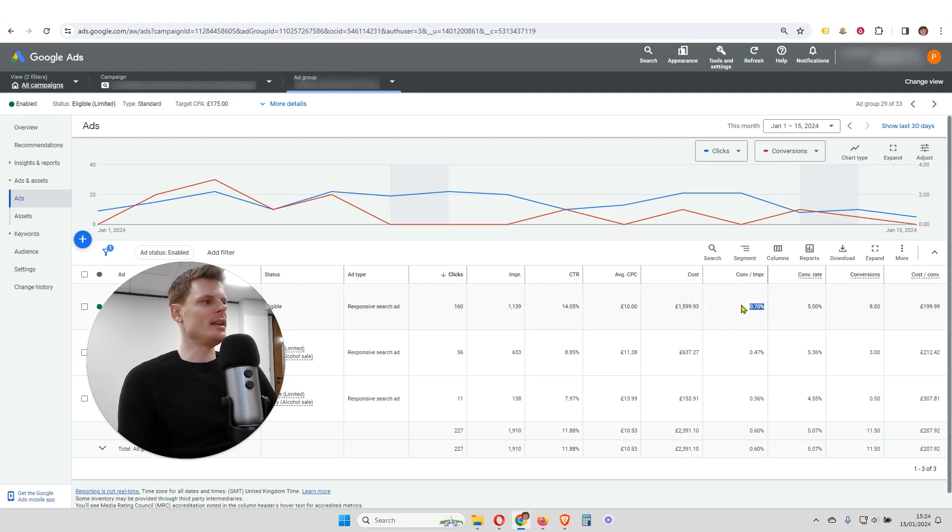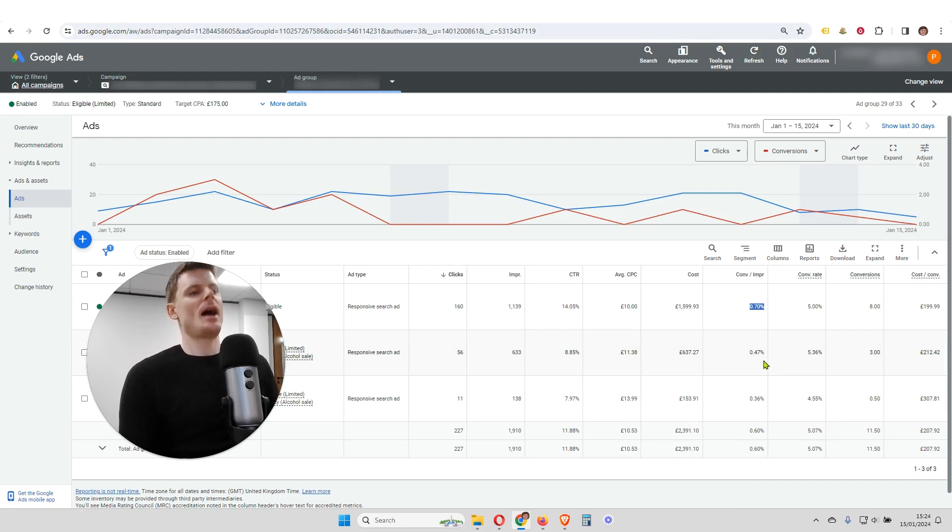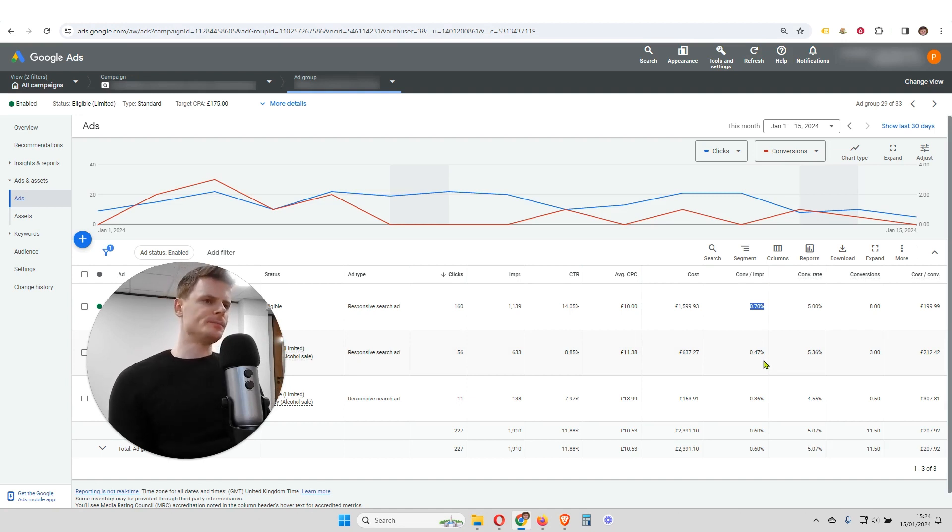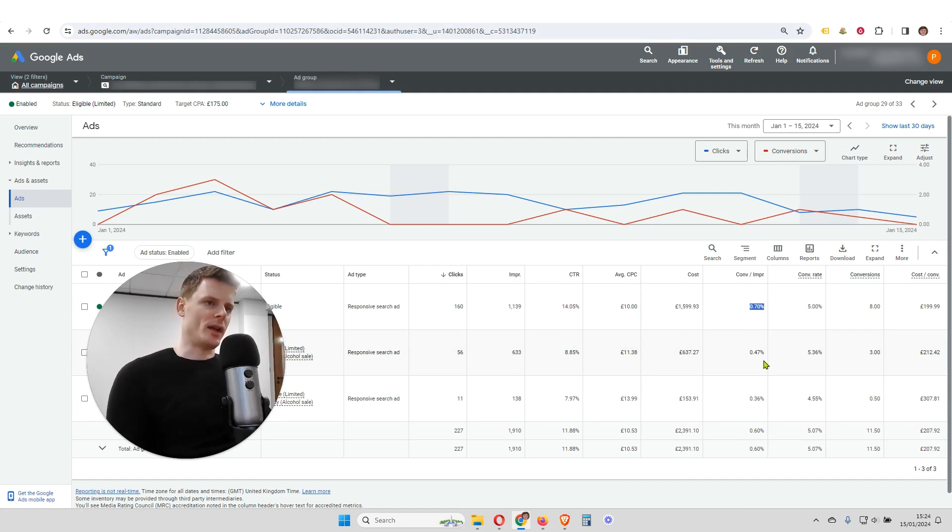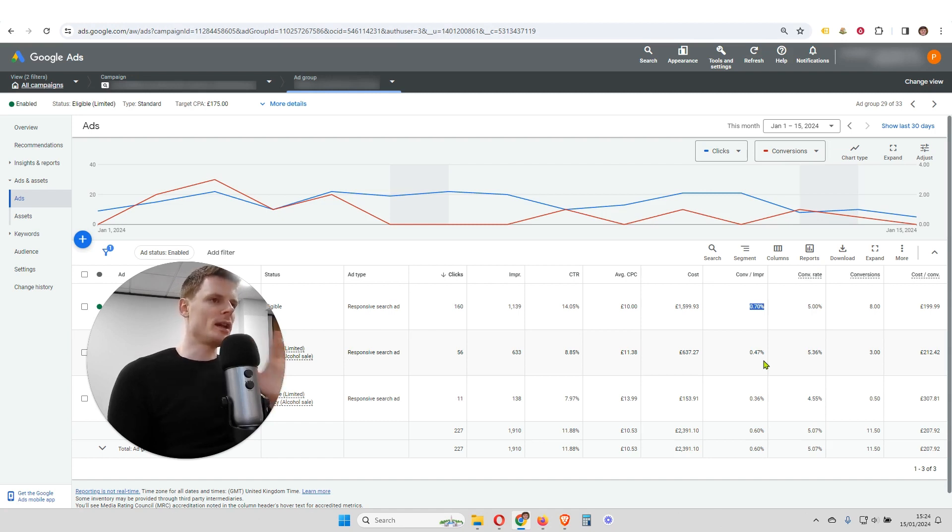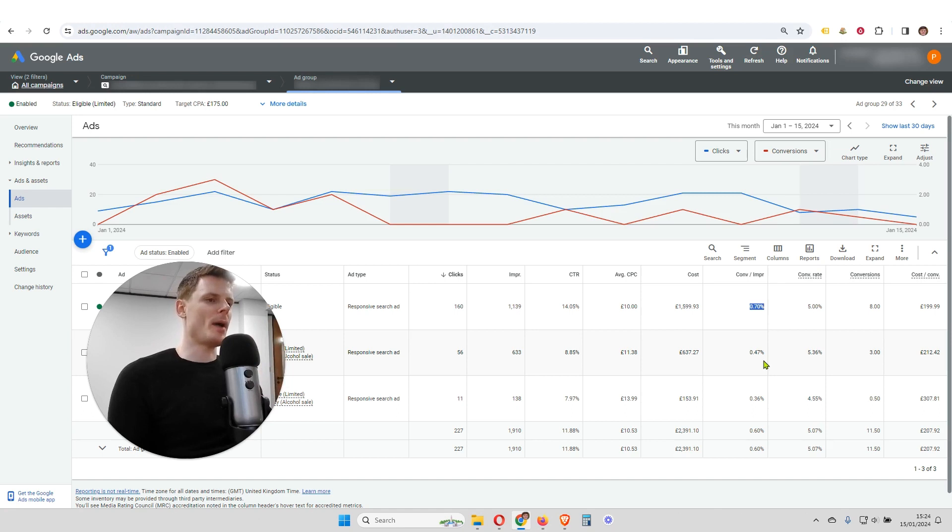And we're able to see very quickly and very easily which of the ads is the top performing ad. And making decisions within your account based on custom columns like this, custom metrics, is going to really help to improve the performance within your campaigns.